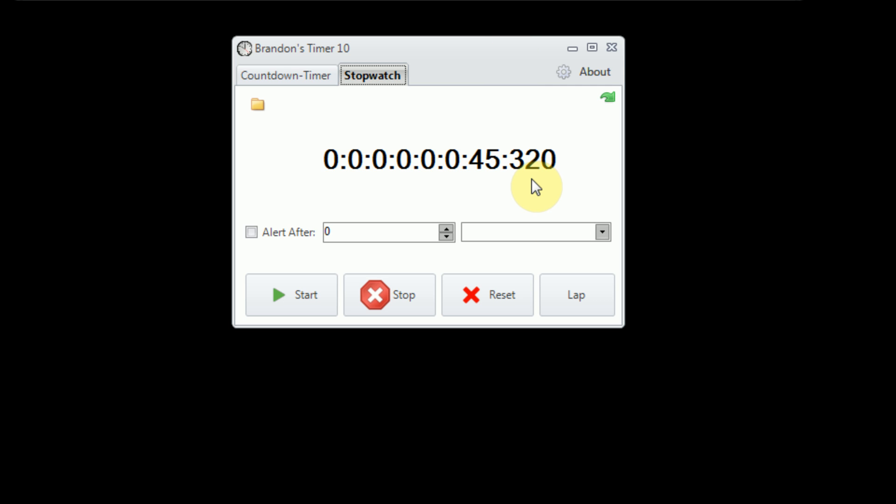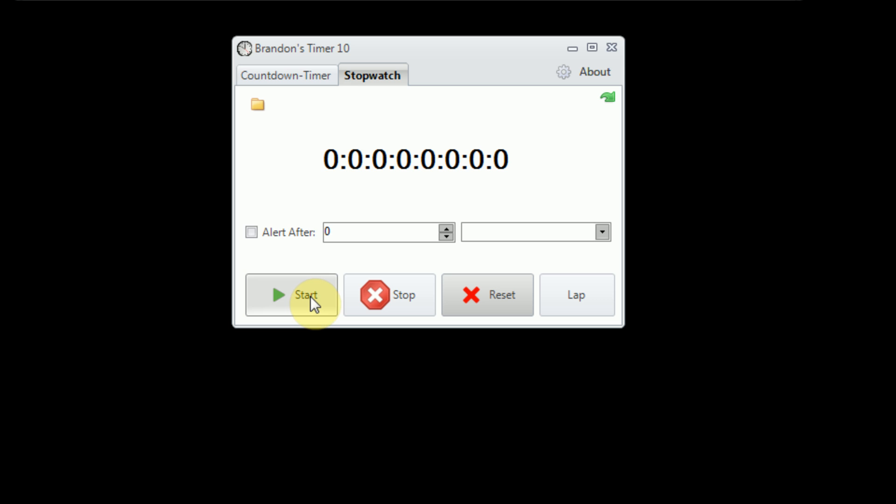Now, Brandon's Timer 9 was actually completely housed around the stopwatch functionality. However, I've taken Brandon's Timer 10 to the next level, and it actually houses countdown and stopwatch functionality together, and they are completely independent of each other. So let's go ahead and demonstrate what this looks like. So I'm just going to go ahead and reset this stopwatch here, and then I'm going to go ahead and start the stopwatch. Now, as you can see, the timing immediately starts, and it is perfectly reflected by the system's time.